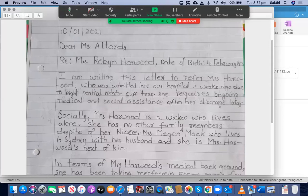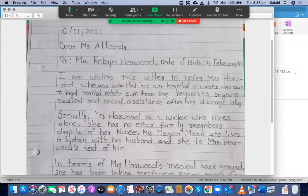And then you have written: Dr. Robin Howard, date of birth 4th of February 1950. I'm writing this letter to refer Mrs. Howard, who was admitted — remember that 'admitted' always takes the preposition 'to'. Whether it's present, past, or future tense, you need 'to'. Some people write 'admitted in the hospital' — that's wrong. It should be 'admitted to the hospital' or 'to our hospital'. Also, don't use a capital R for 'right partial rotator cuff tear' — just use lowercase.